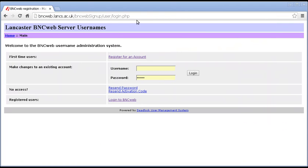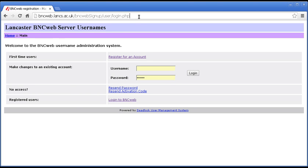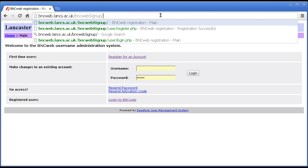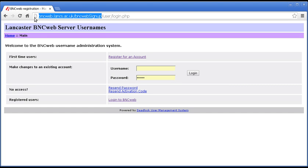And we are now back at the front page of the username administration system. Now, note that if you type in BNCWeb sign up, you will get back to here every time. It adds that little bit on for you. So, that's the only address that you need to remember to get back to this page.